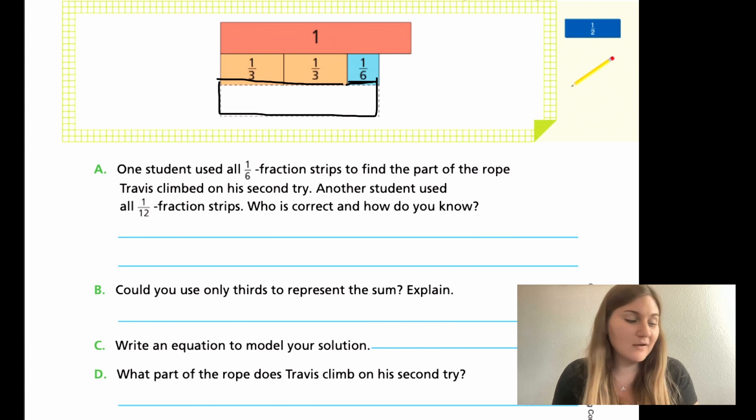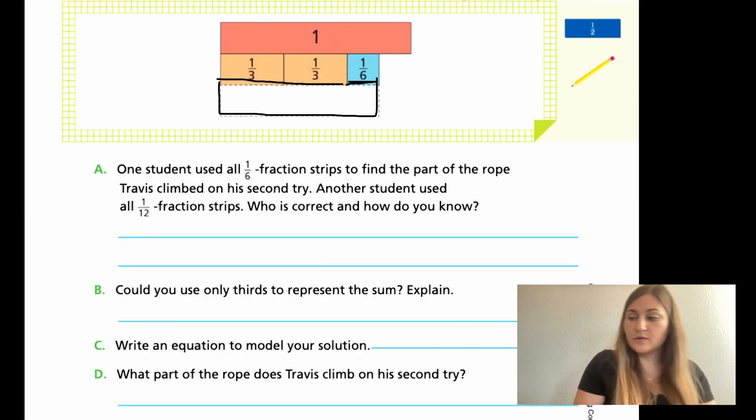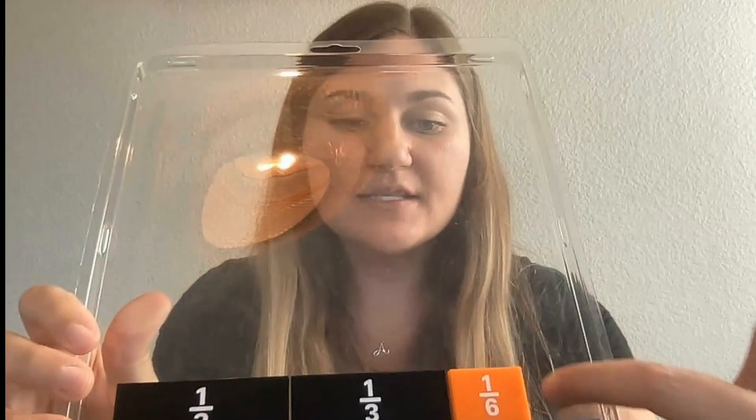Great work, welcome back. Let's go over this problem together. Here is my one whole — start with a blank. The problem gives us one-third and one-third. So this is how far he got on his first try. But on his second try he got one-sixth more. The black was the first try, and the black plus the orange is the second try. We want to figure out what this is with equal pieces using our common denominator.